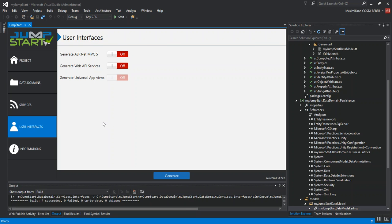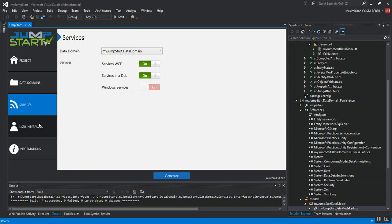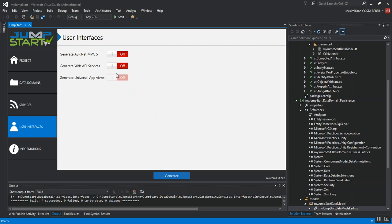So, let's proceed and complete our application setup. I'm going to enable the WCF services. I'm also going to enable services in a DLL for the Web API. Then, I'm going to move to the user interface tab.